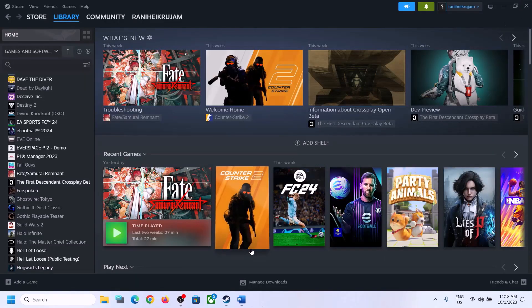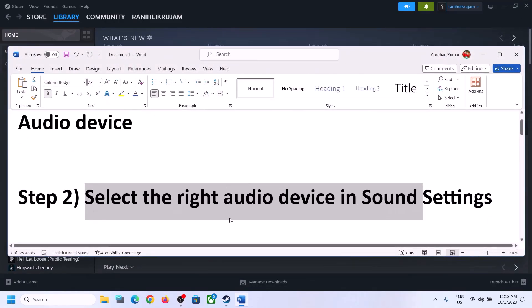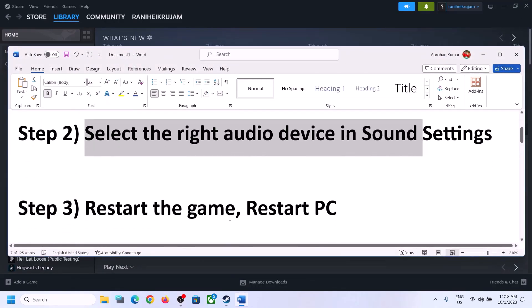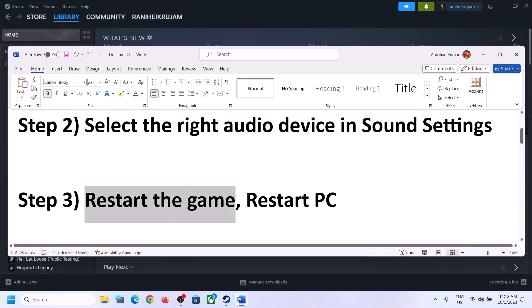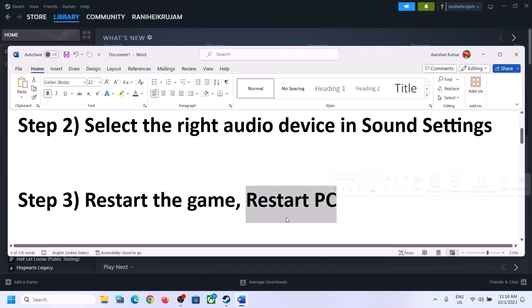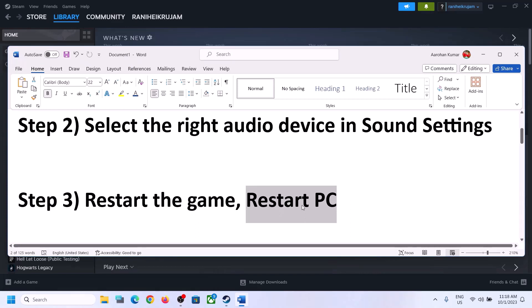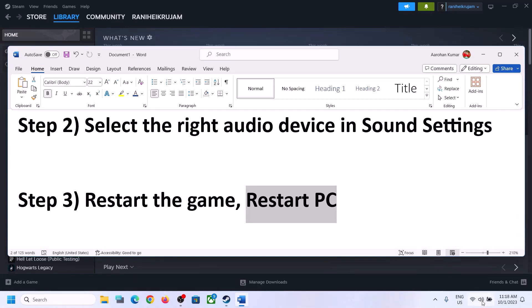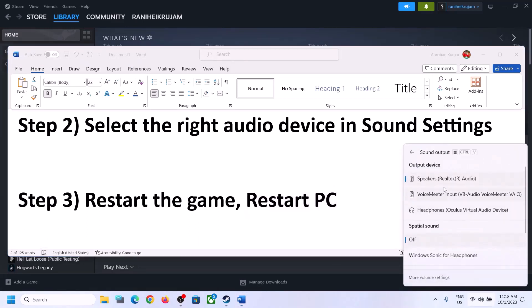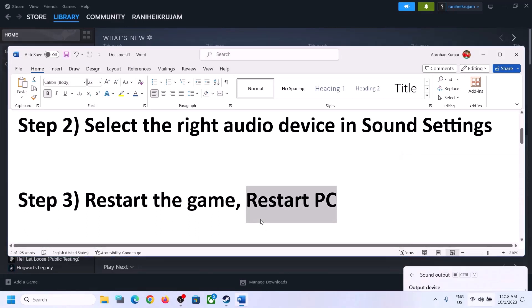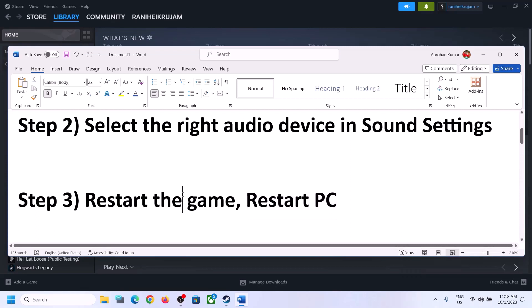Then launch the game and check. The next step is to restart the game — if the game is running, close it and launch it once again. If that does not work, restart the computer. After the system restart, again select the right audio device.